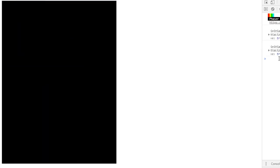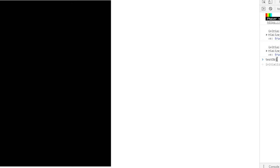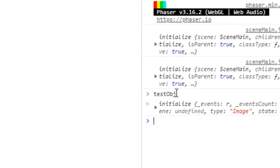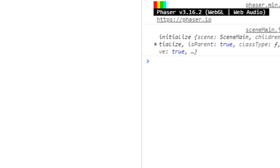So now they're removed. And when I log out test object, it has no scene. So it has been destroyed. And that's how you remove all the items from a group. I hope you found that helpful. And thank you very much for watching.